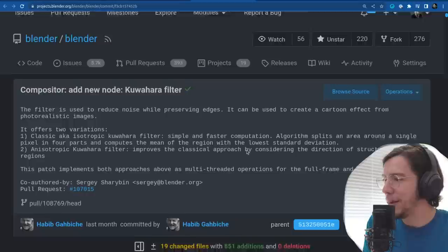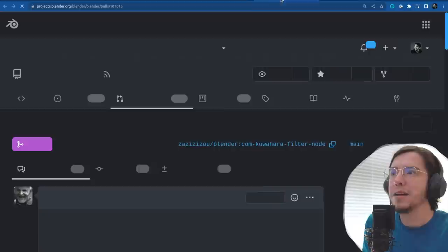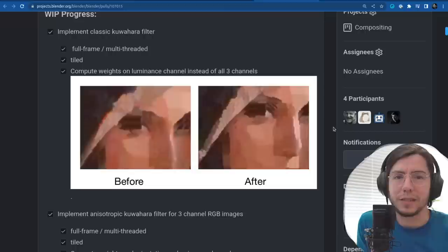New filter in town: the Kuwahara filter has been implemented. It looks like this — basically adds a painterly effect on your images. I tested it back when this was added and it was a bit slow.